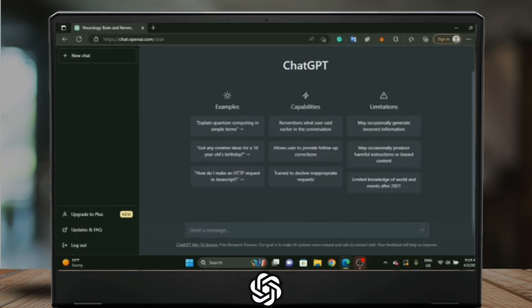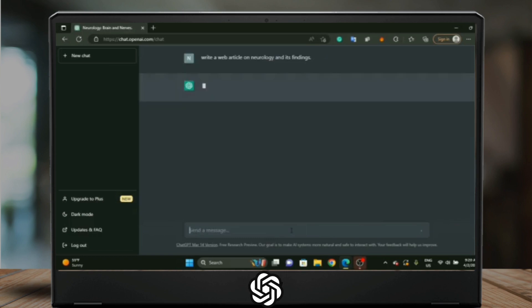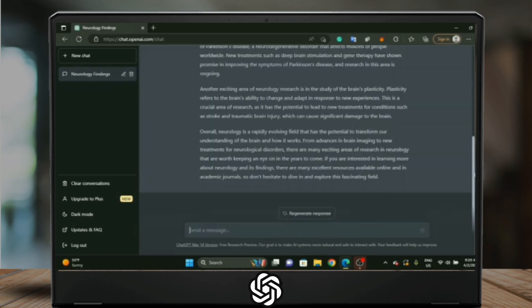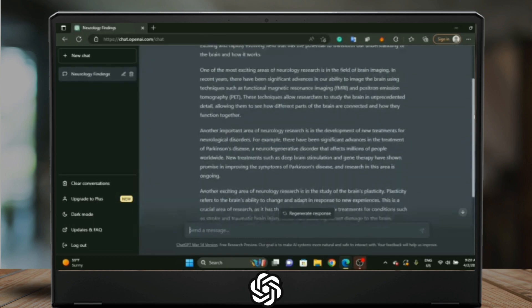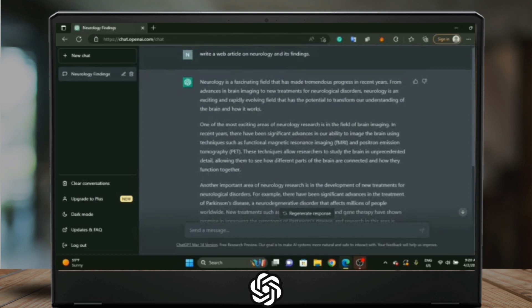Log into your ChatGPT account and at this search bar type in your questions, and make sure to be more specific. Once you do so, tap enter and in about 2 to 5 seconds your article is ready.